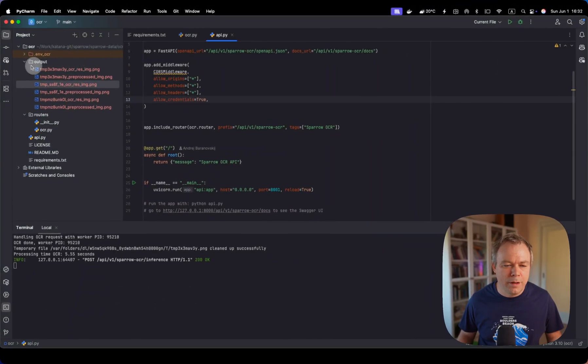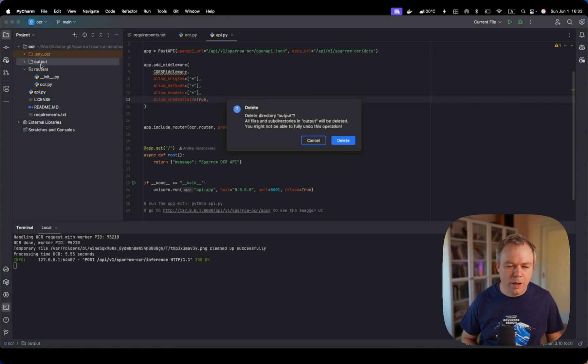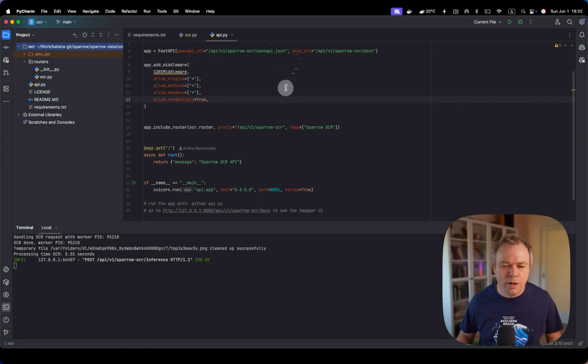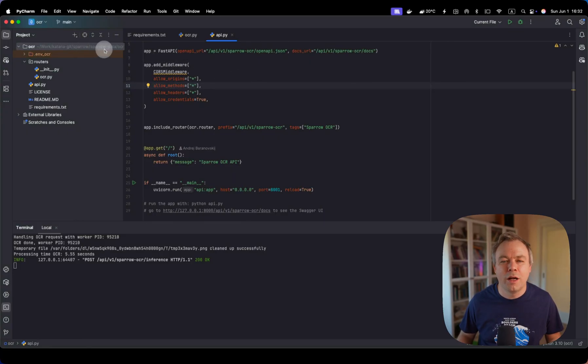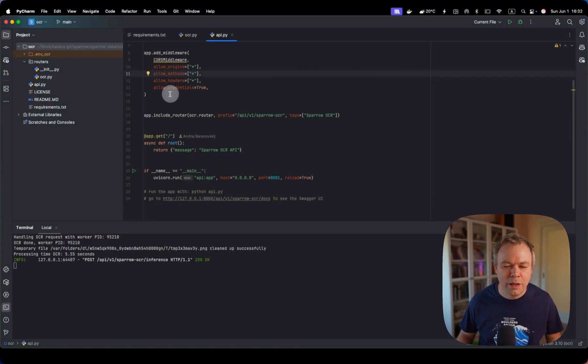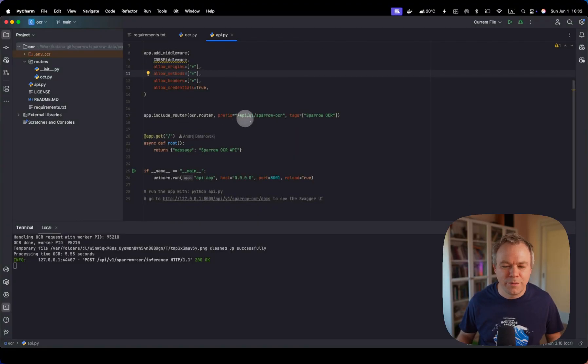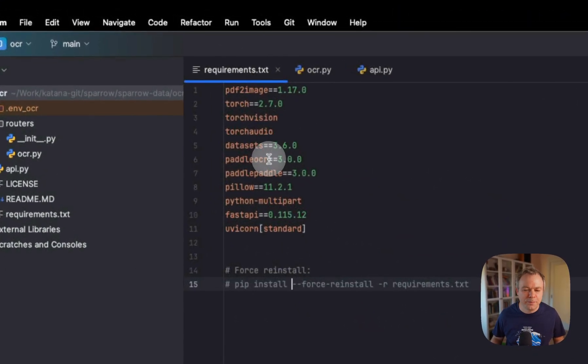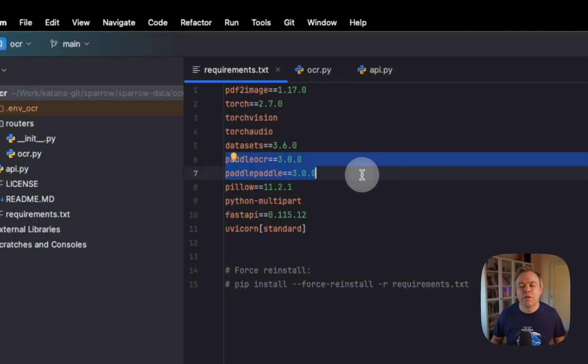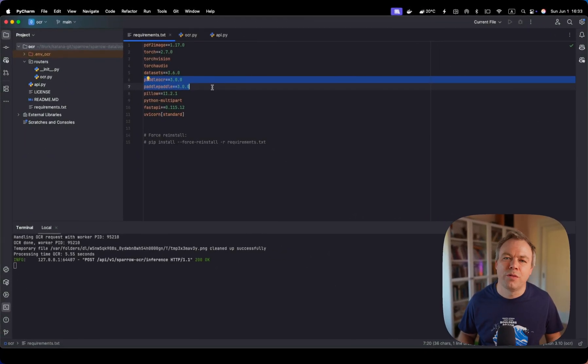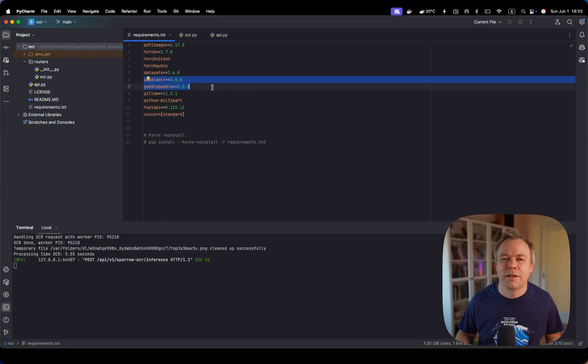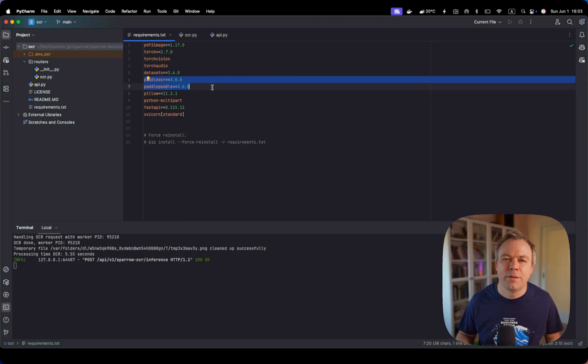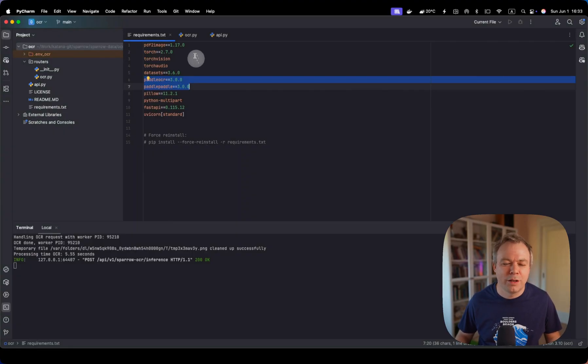In terms of the application, you can find it in Sparrow under Sparrow data OCR folder. This application contains API script, which runs Fast API endpoint, and it integrates Sparrow OCR router. If you check requirements, you'll see that it runs now Paddle OCR 3.0, which is the latest version, which was released in May by Paddle team. It says that the accuracy and the quality of the result is increased by 13% or so.